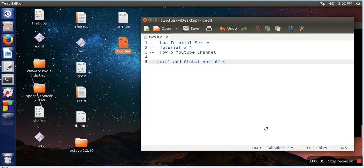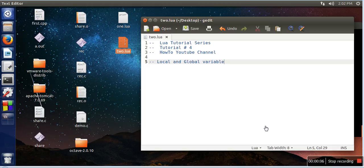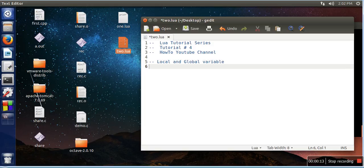Hello everyone, in this video I will show you how to make a variable local or global in Lua. In Lua, whenever we use a variable, that variable by default is global. So let's say I'm taking a variable.